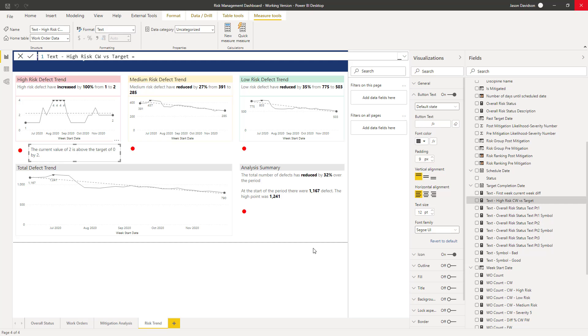Hi and welcome back to the next lesson. In this lesson we're going to continue creating some dynamic text, and we're going to create the dynamic text that offers a comparison between the current value and the target value and how far off the target we actually are.